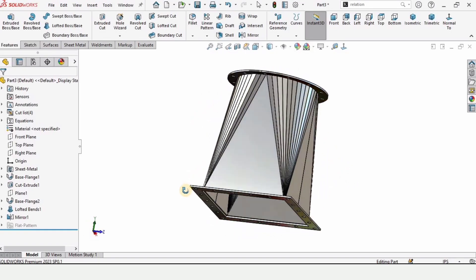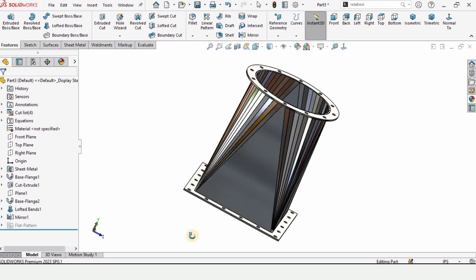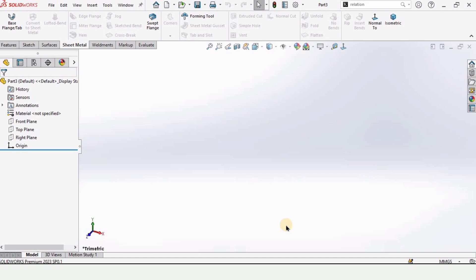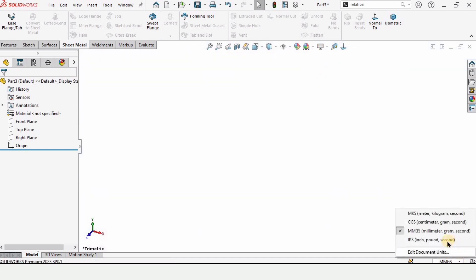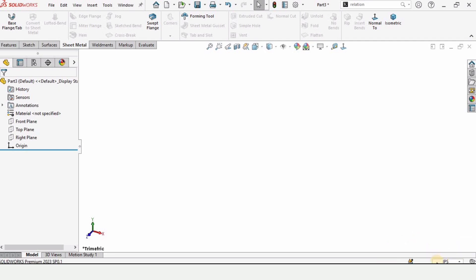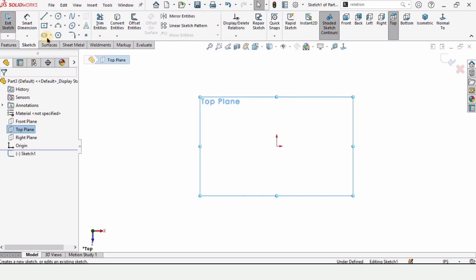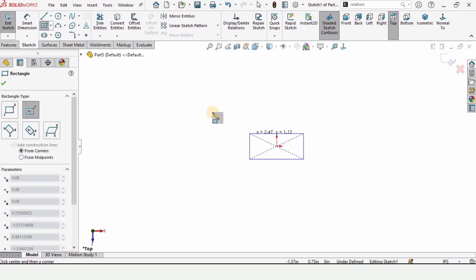Welcome to this video. In this video we will learn how to make a round-to-square sheet metal duct in SOLIDWORKS. Click Part and click OK because we are working in a part file. Change the background to plain white and select IPS inches as the unit, since in this tutorial we are working in inches. Select the Top Plane and click on Sketch.